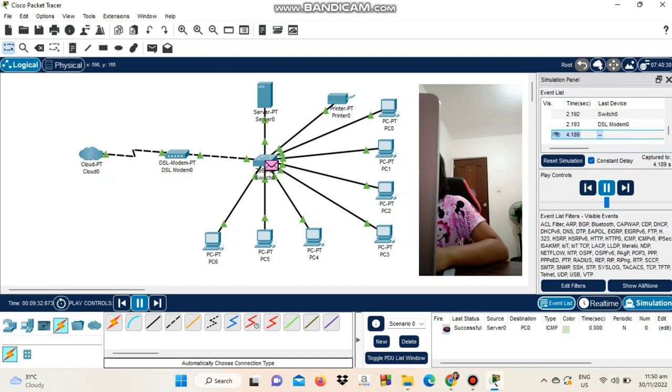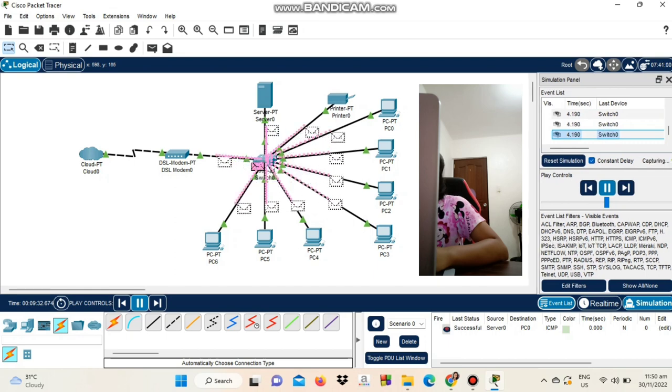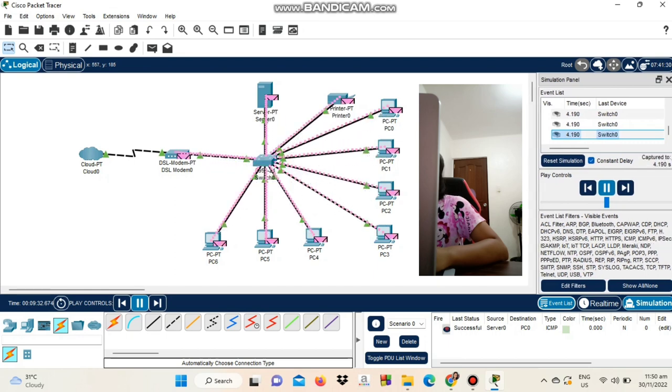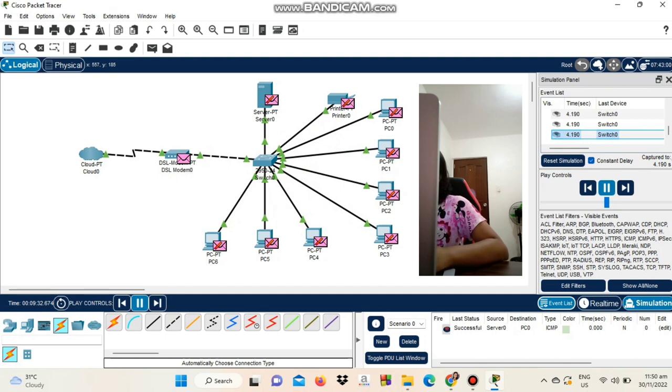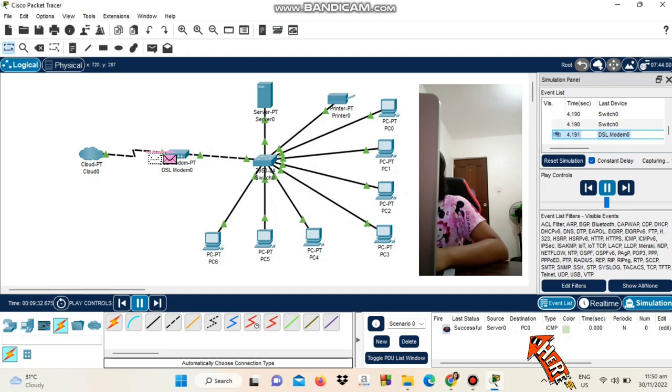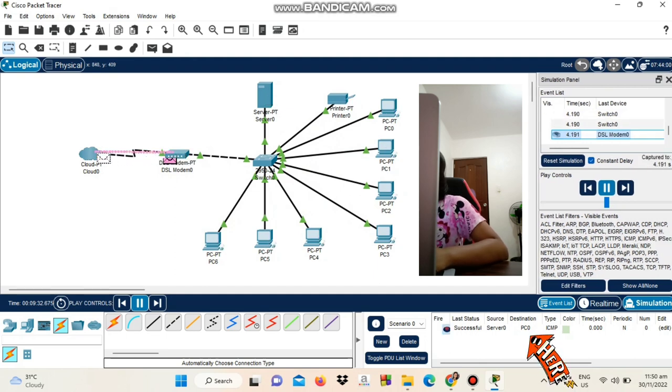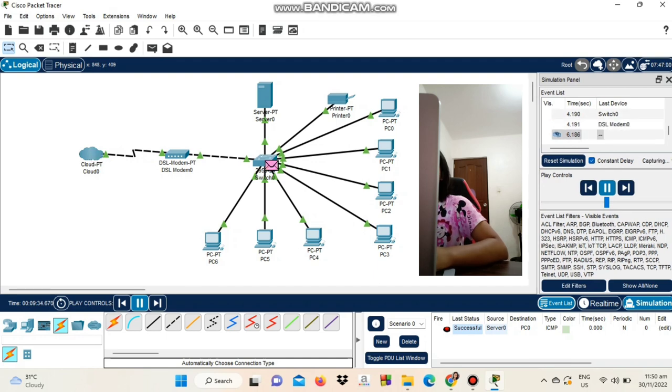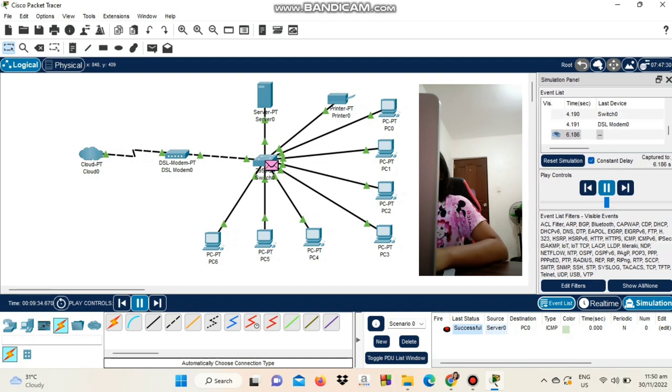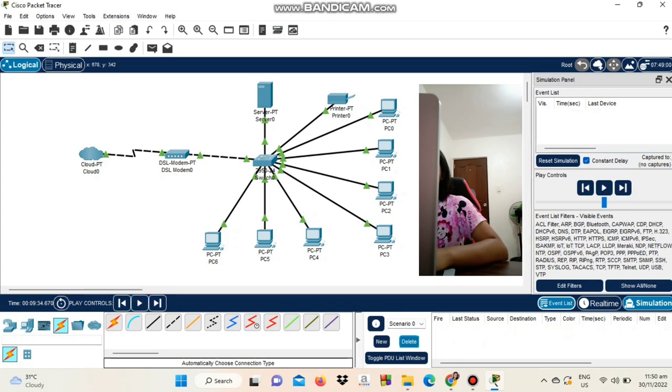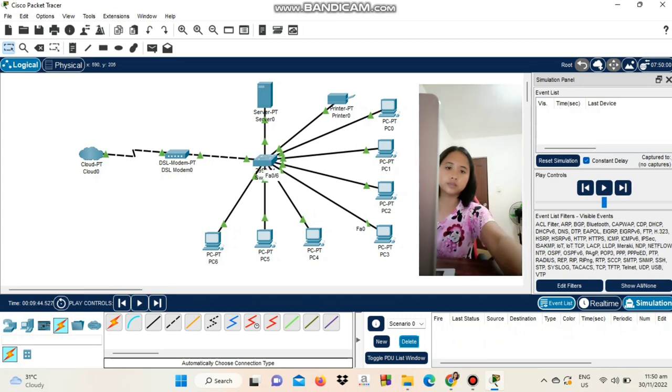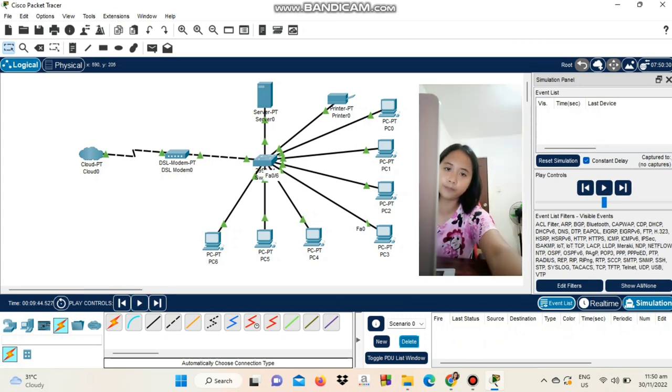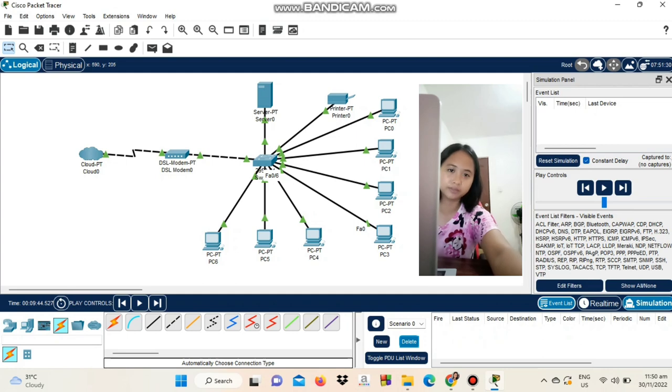And from there, the switch is going to start sending envelopes to the other computers, but we can see here that our network was approved. This is our simple network cafe. Thank you.